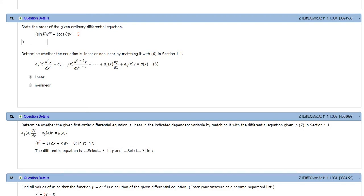If you had like a sine Y here, or a Y in front of this Y triple prime, then it would be nonlinear. Or if you had like Y triple prime to the fourth power, then it would be nonlinear.